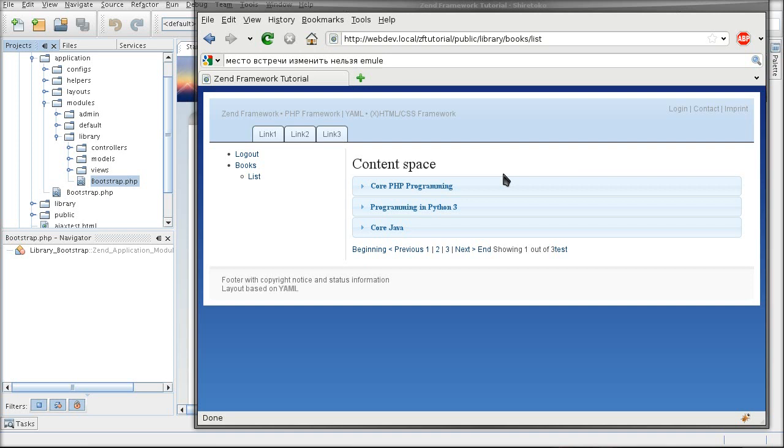What that means is that if you haven't prepared your page for Zend translate, you may have to go back to each and every one of your views and replace the content with a Zend translation placeholder.